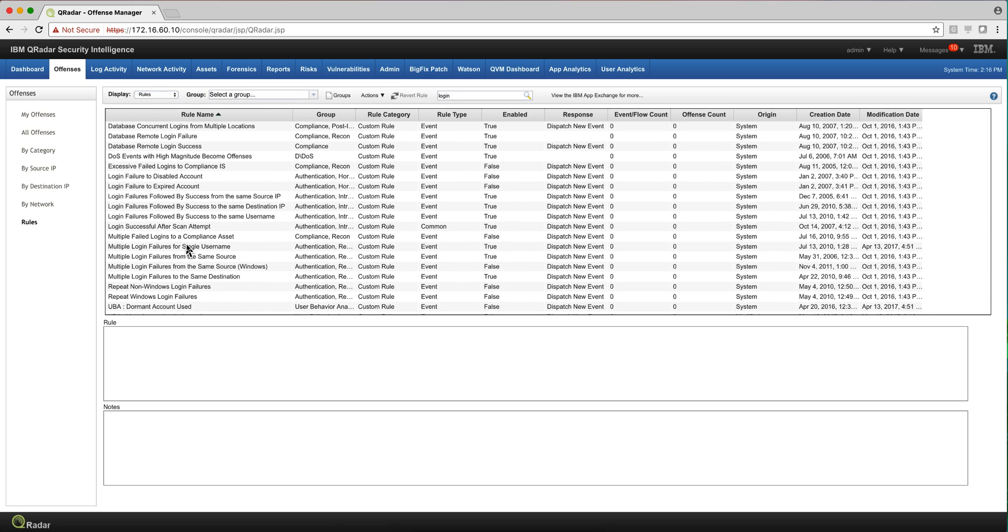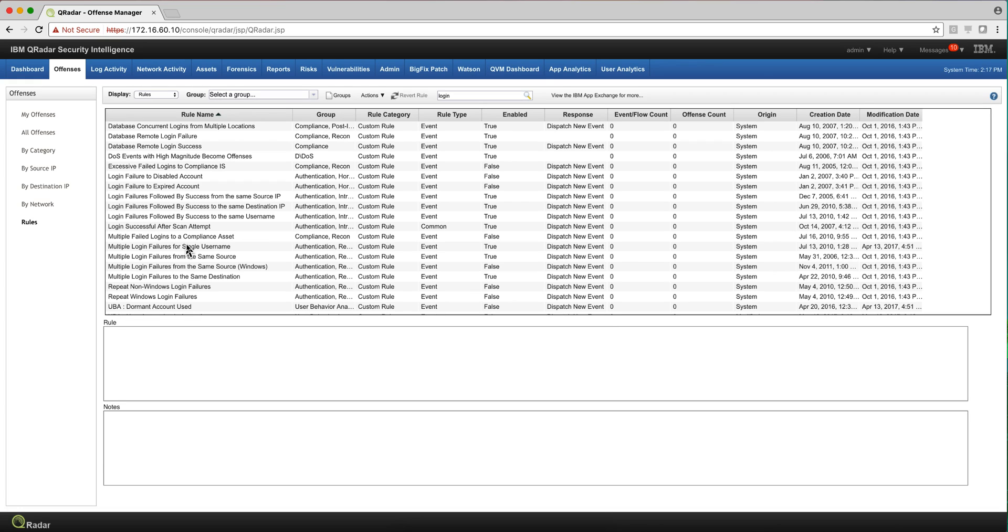This type of servers or that. It's generic - whenever we detect the login, these rules are going to fire. How does Curator know what's a login from Windows or Unix or a particular or a custom built application?